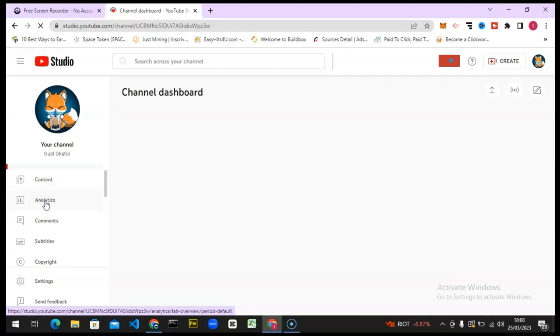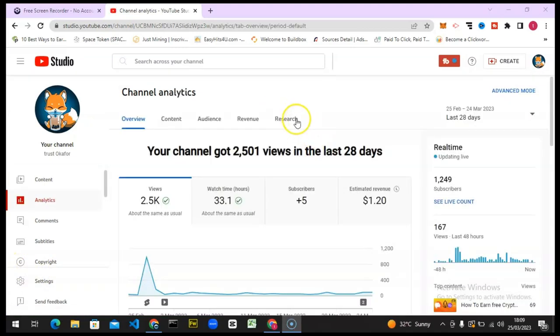It's going to display the analytics section of your channel. Wait for it to load up, it might take a while. Once you are here, you're going to notice where it says Research. Go ahead and click on the Research icon or link.